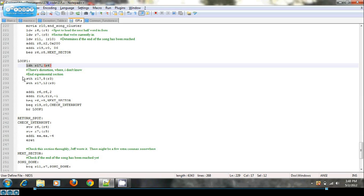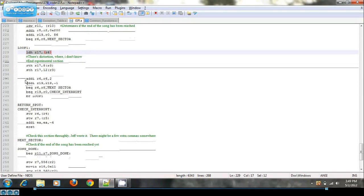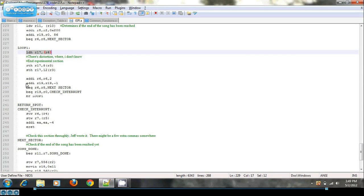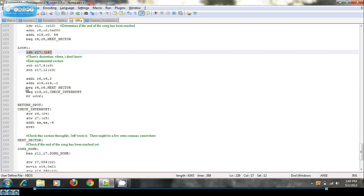And then I'll increment the buffer pointer by two, demonstrating 16 bits. I'll subtract one from my counter, showing how many words to insert into the audio core. And if my buffer pointer has overflowed the buffer, I'll read a new sector. Otherwise, I'll just keep looping.